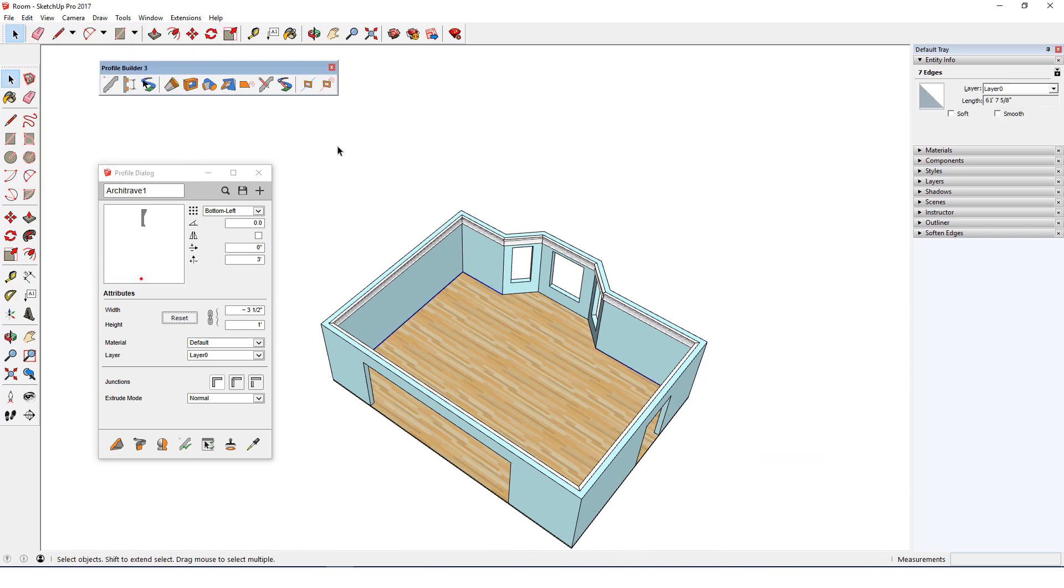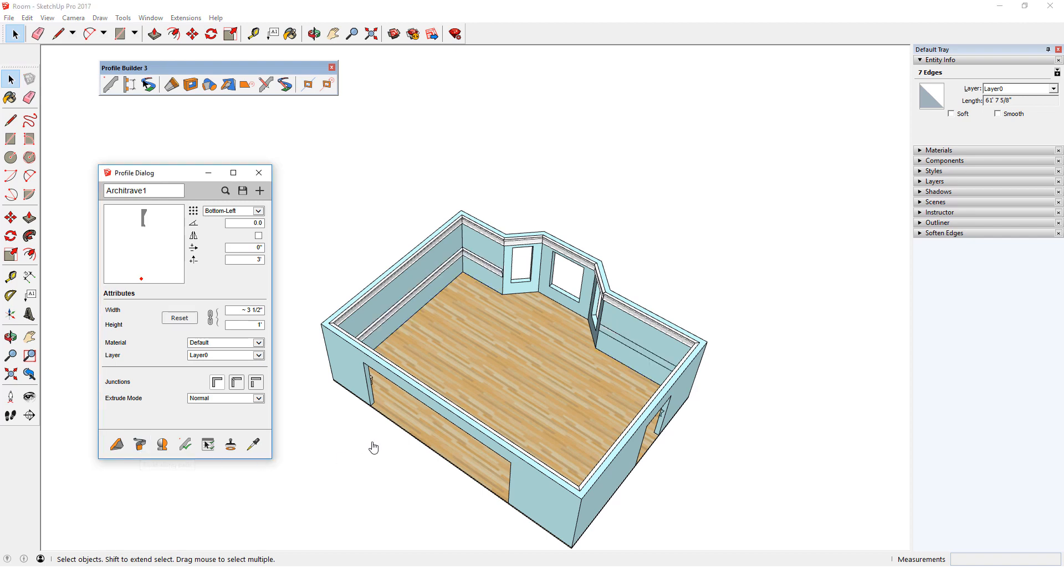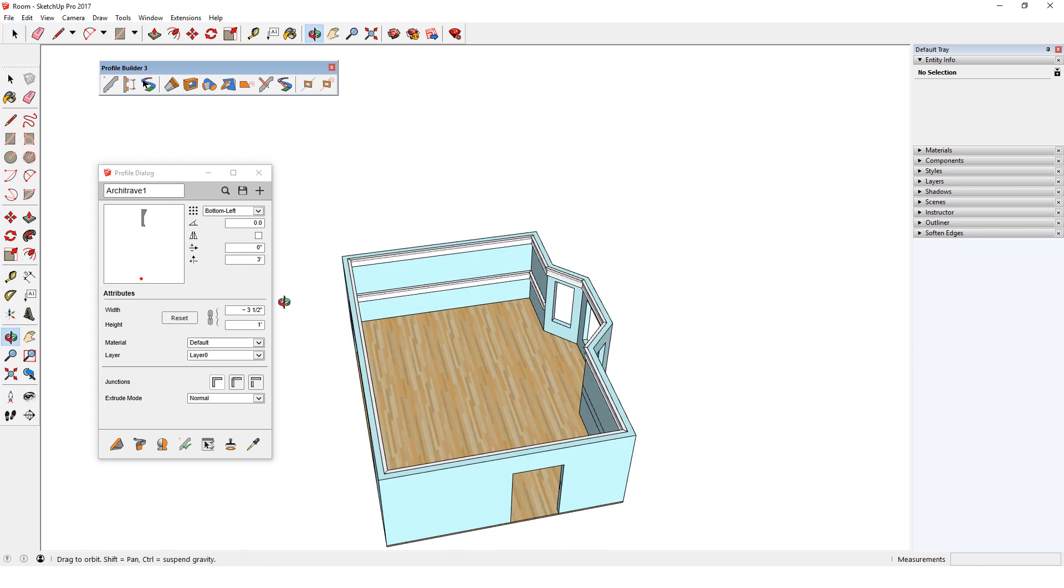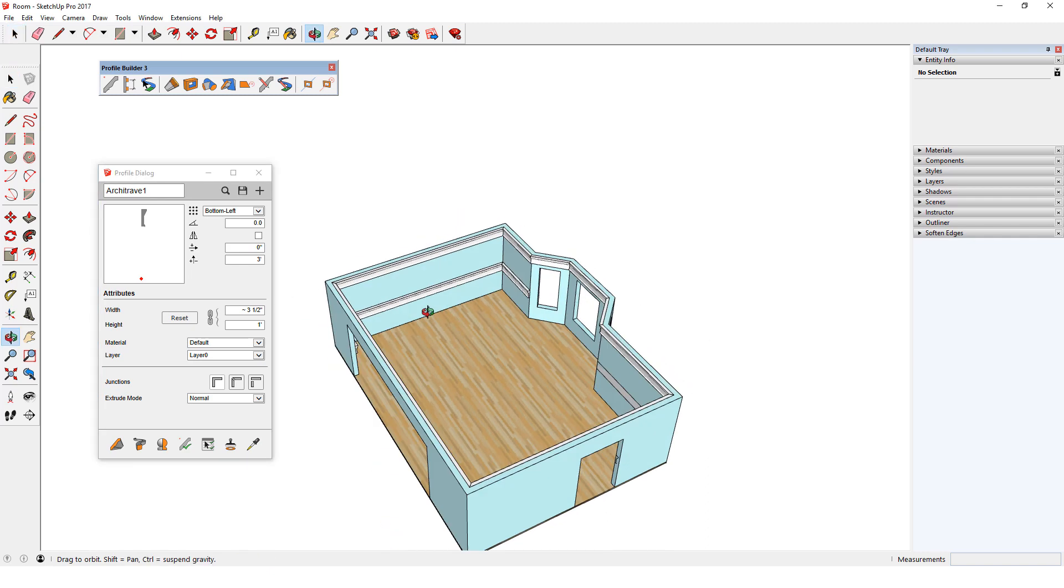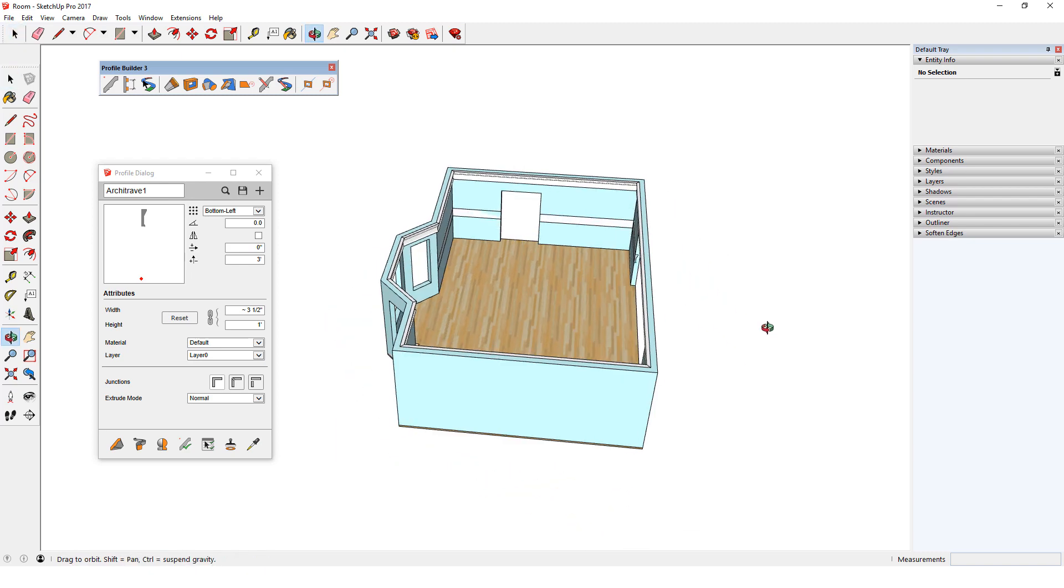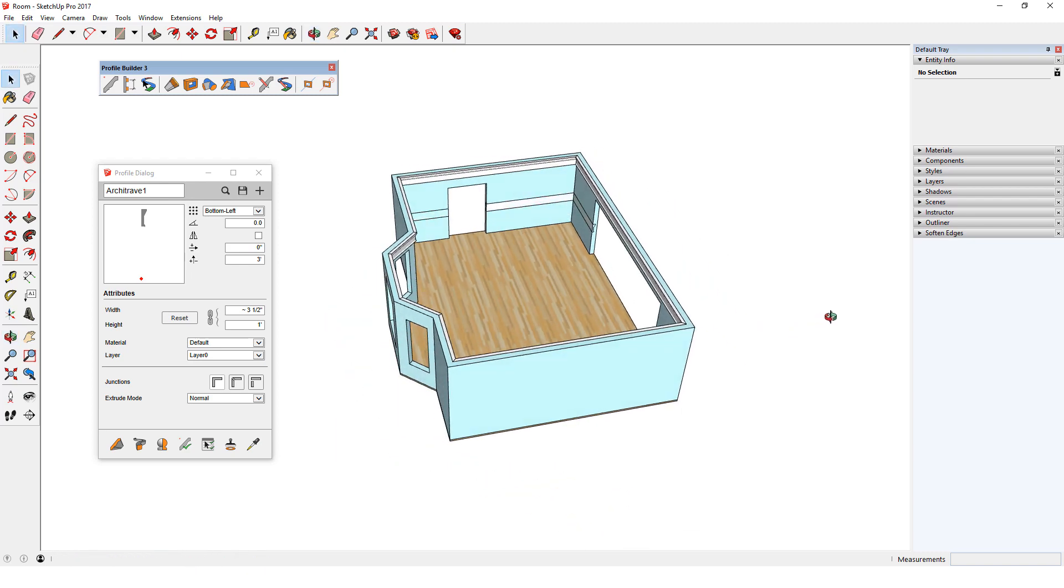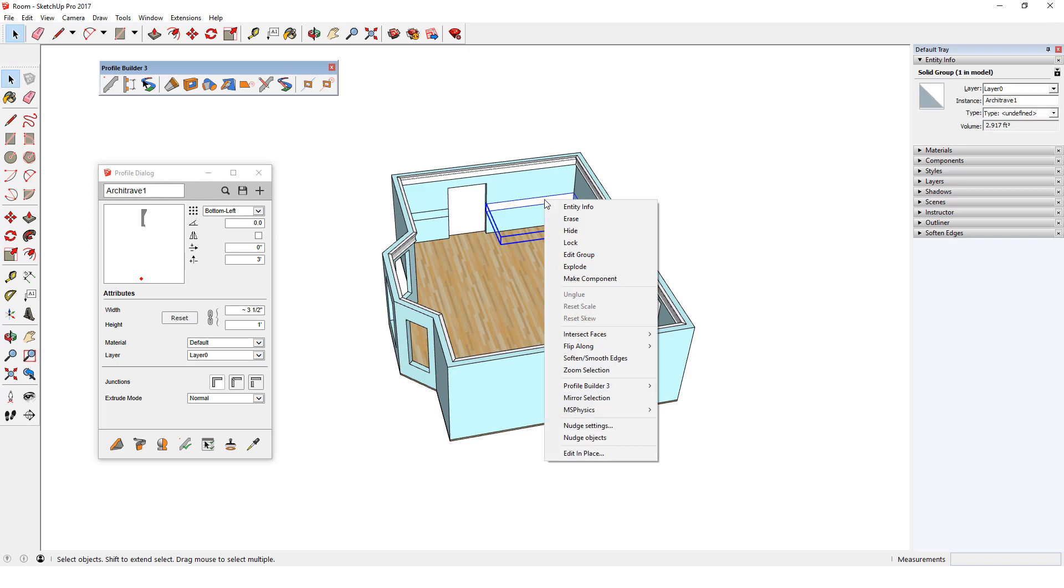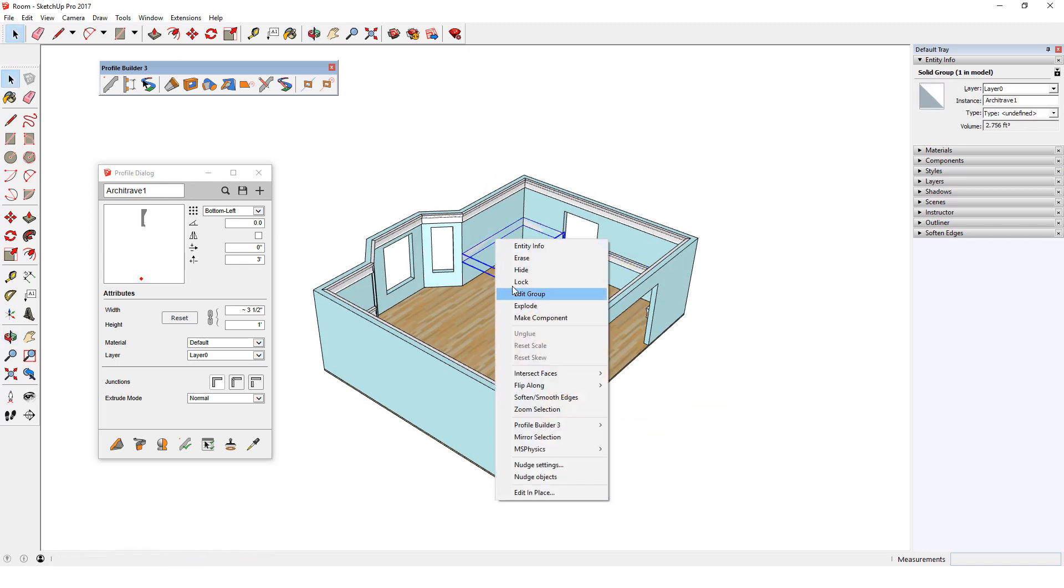Now these edges are selected. When I click Build Along Path Now, all three chair rail profile members are created, starting 3 feet from the floor. This multi-path extrude is something I couldn't do this easily with the Follow Me tool. One of these profile members is correct, but the others are facing inward instead of outward. For any profile member that needs to be mirrored, I can right-click on it and choose Profile Builder, Reverse Selected.